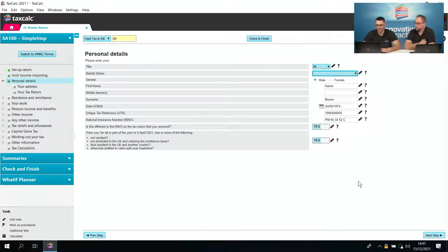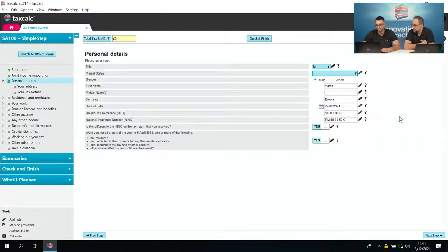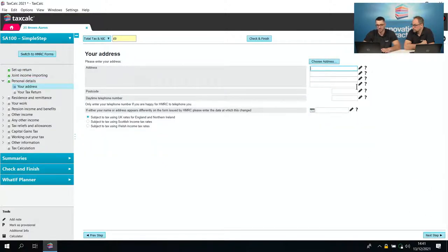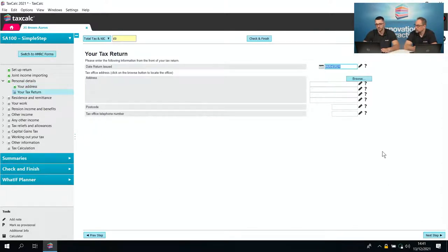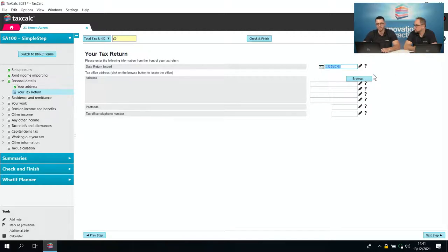After that we just cover the basics — personal information: name, date of birth, National Insurance and UTR numbers if you have them. Then we can enter your address and select which tax rates you're subject to, whether that be UK rates for England. The tax office address screen you'll notice is blank — it's important to note you don't necessarily need to fill that in to submit the return, because HMRC will generally have a record of your tax office.